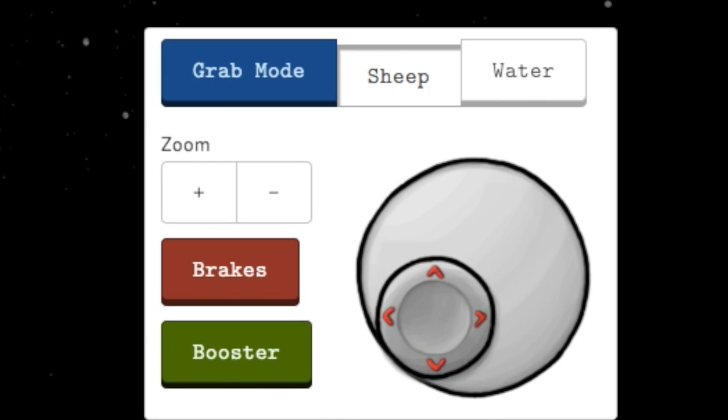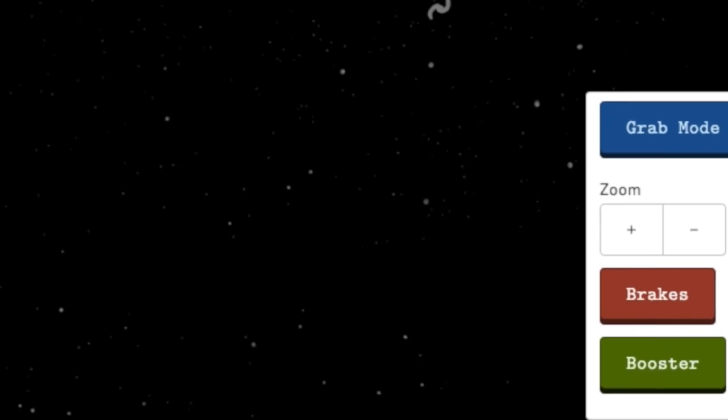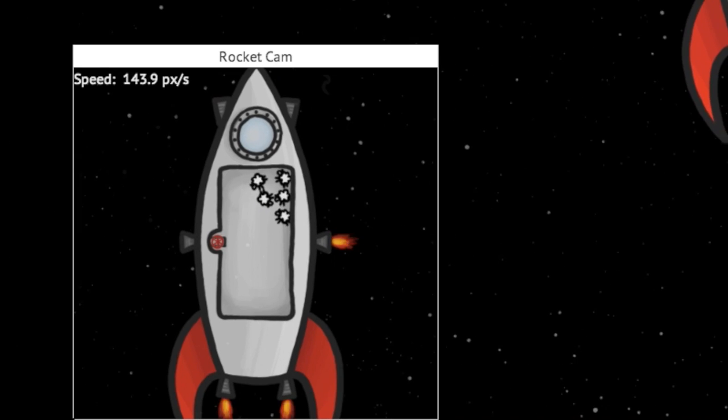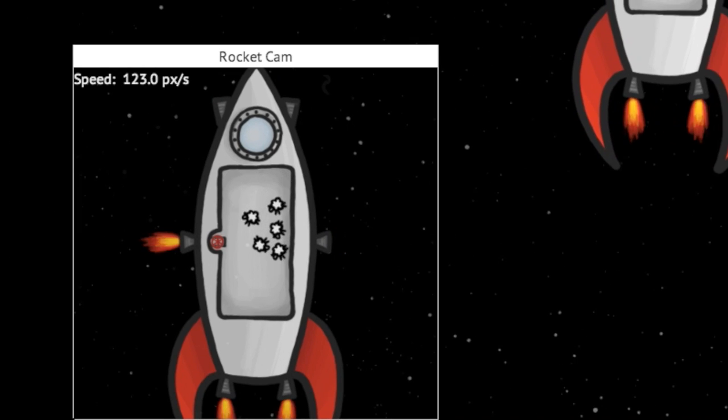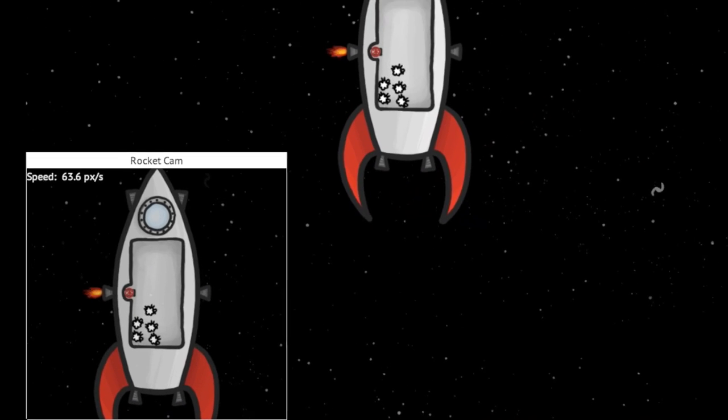There you'll be able to fly a rocket ship around and see what it looks like from the point of view of the sheep or an outside observer.